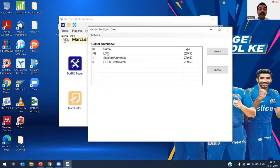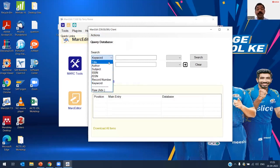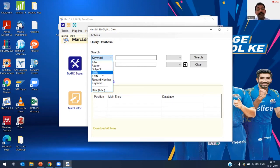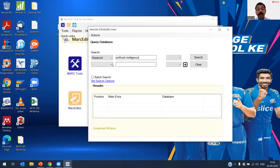To select a database for searching, click 'Select Databases' and choose Library of Congress. The search interface offers keyword, title, author, subject, ISBN, and ISSN options. I am searching 'artificial intelligence' as a simple keyword — you can also do complex Boolean operator searches. I will do a simple search to show how to harvest. By default, 20 records are loaded, but you can adjust this in settings.